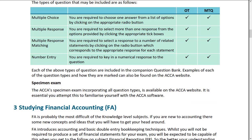In terms of the style of answering questions, you've got multiple choice, multiple response, multiple response matching, and number entry. So it's a variety of styles — although they are short questions, the style does vary between answers. A bit of practice on giving those will see you through.